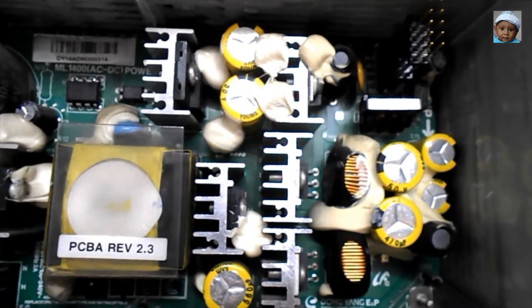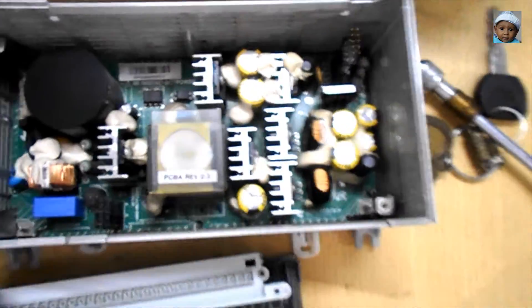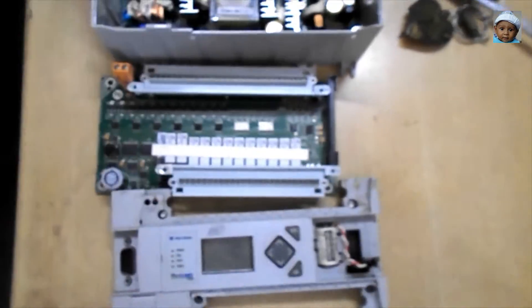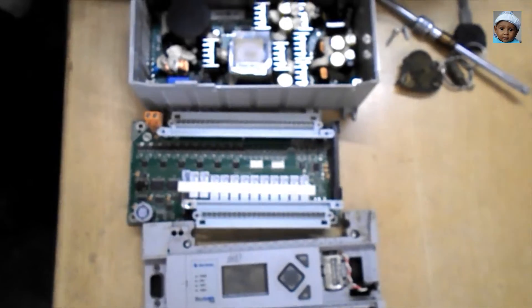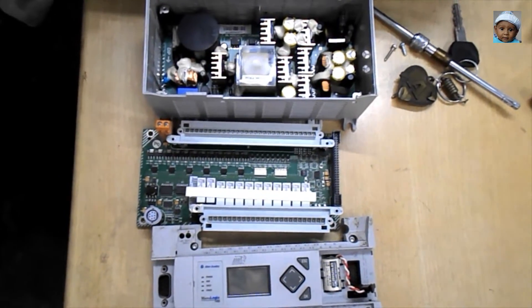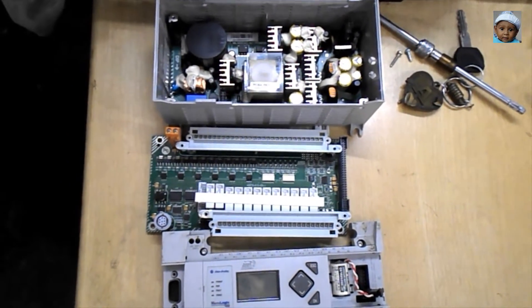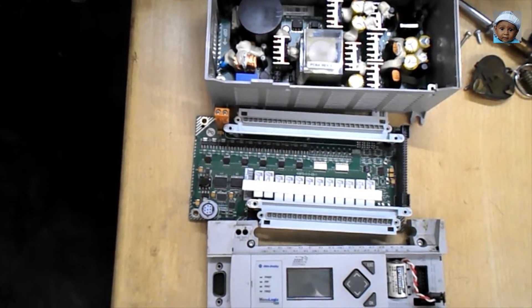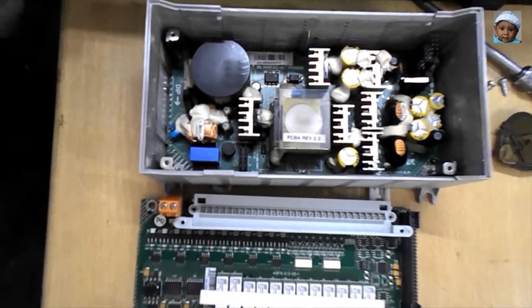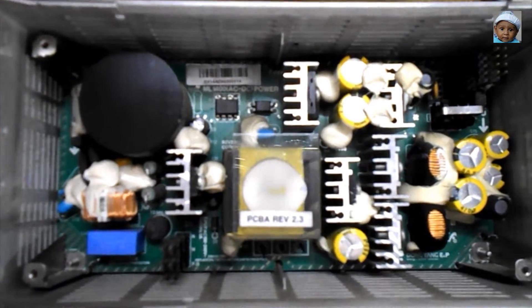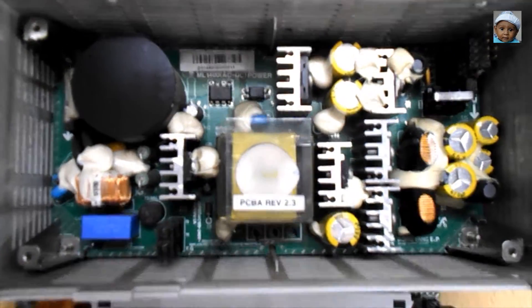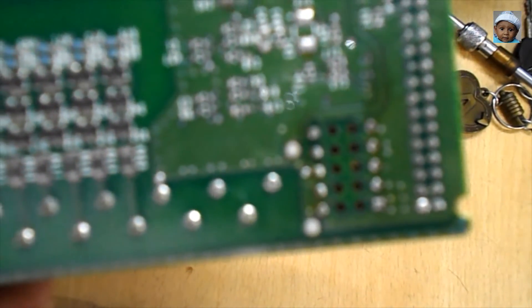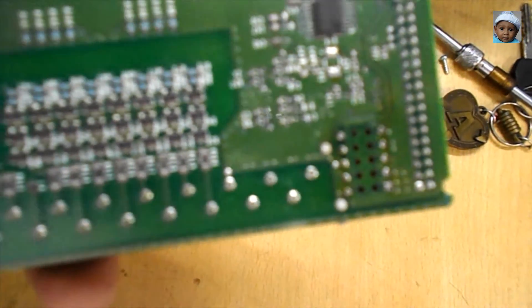The second part also has a pin that will connect to the first part of the PLC. So now the three parts—the power module, the programming module, and the relay module—are connected by the pins. That pin will also give the supply, take the command, and communicate through these three pins.